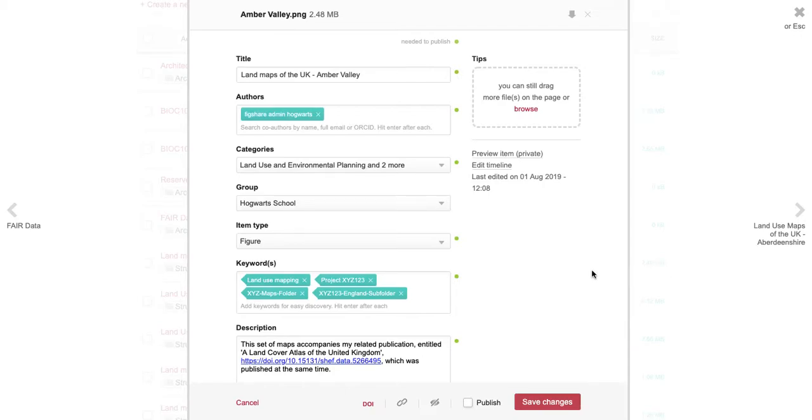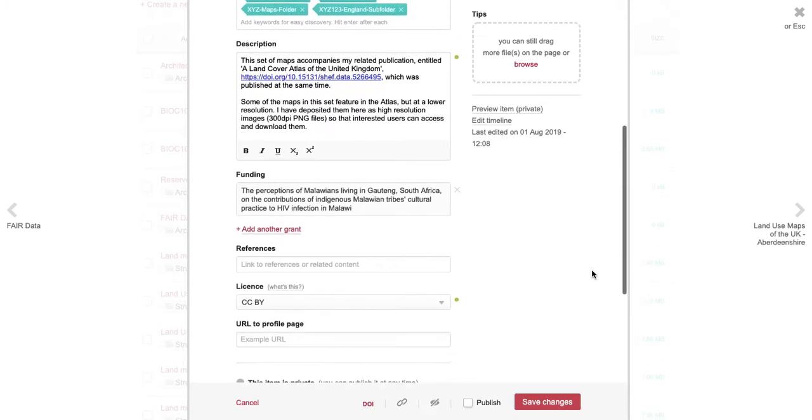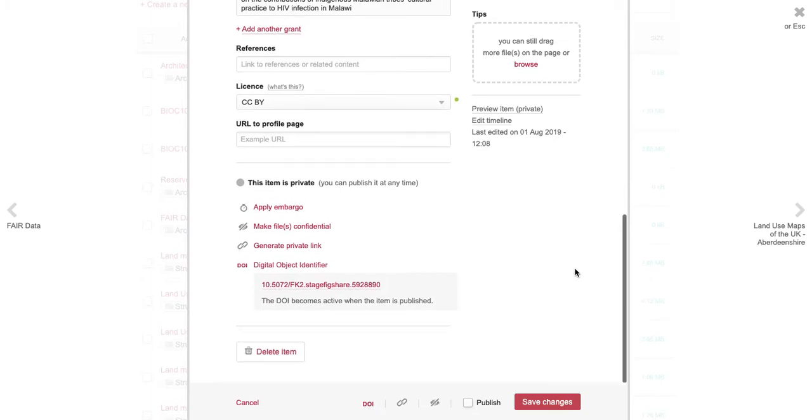There is a feature on the item upload page that allows you to generate a private link. This can be done while your item is still in draft form to share with colleagues or for peer review purposes.